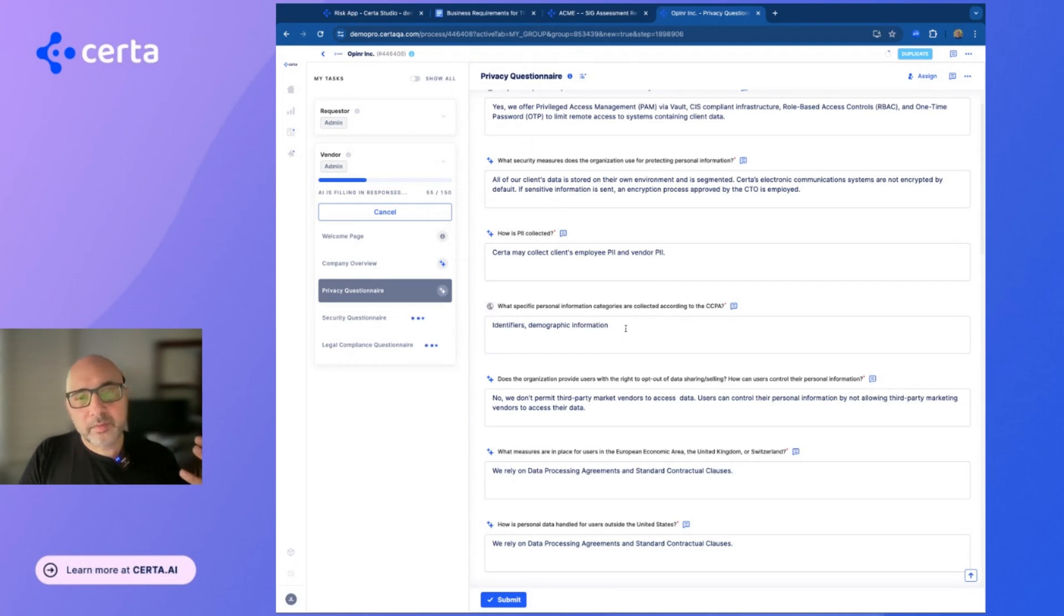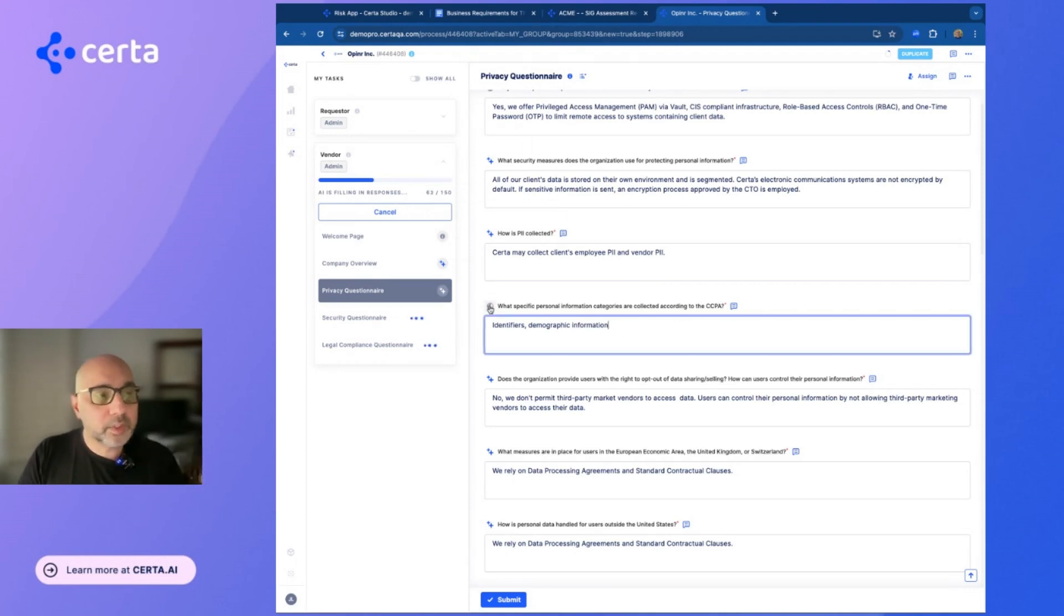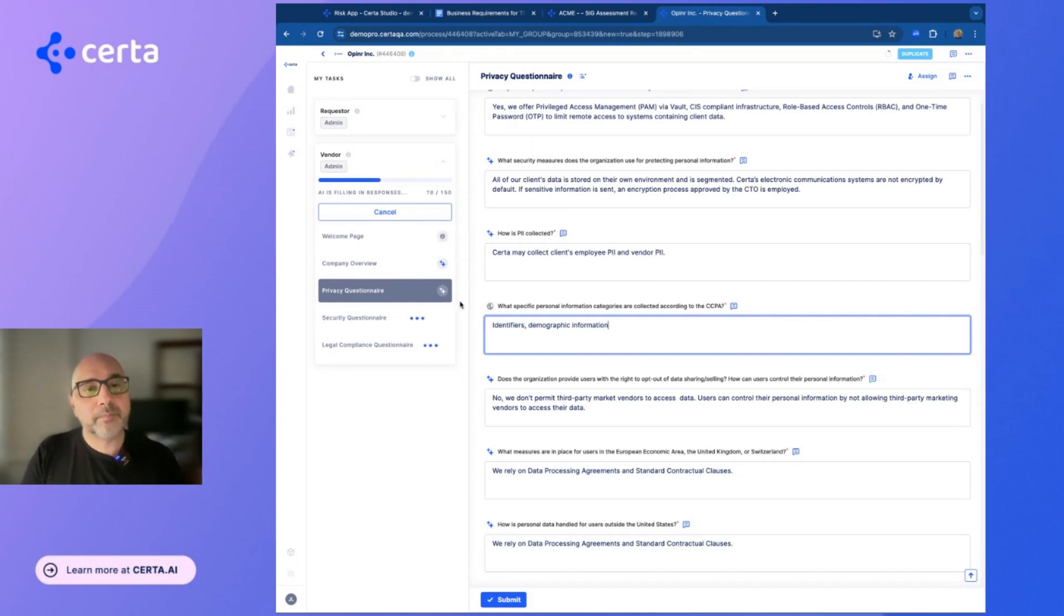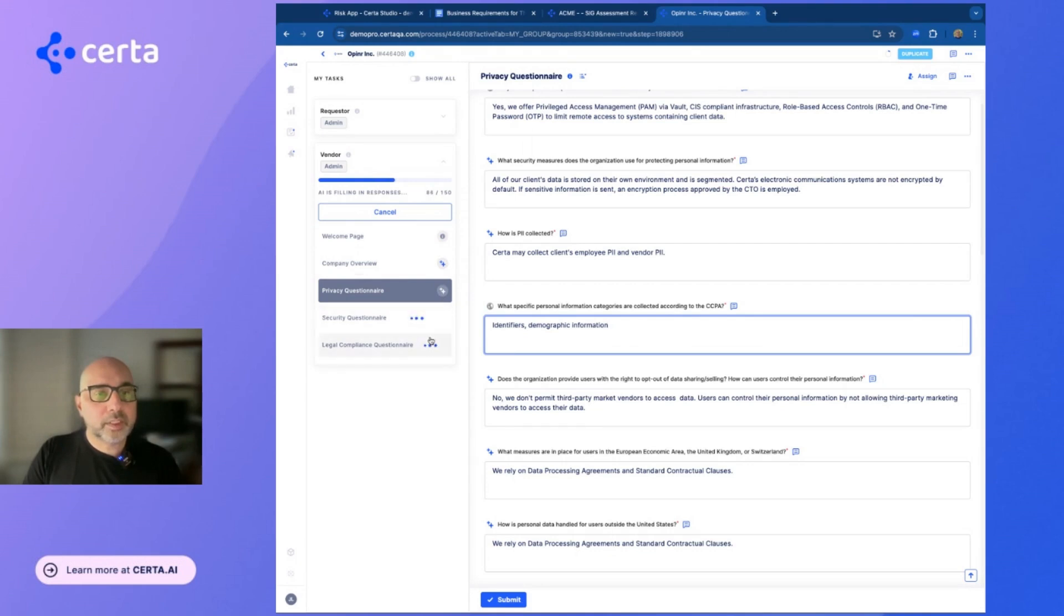And in some cases, it did not replace the answer because it wasn't able to find a better answer than was available on the website. So in this case, it's answered two of the questionnaires and it's still in the process of answering two others.